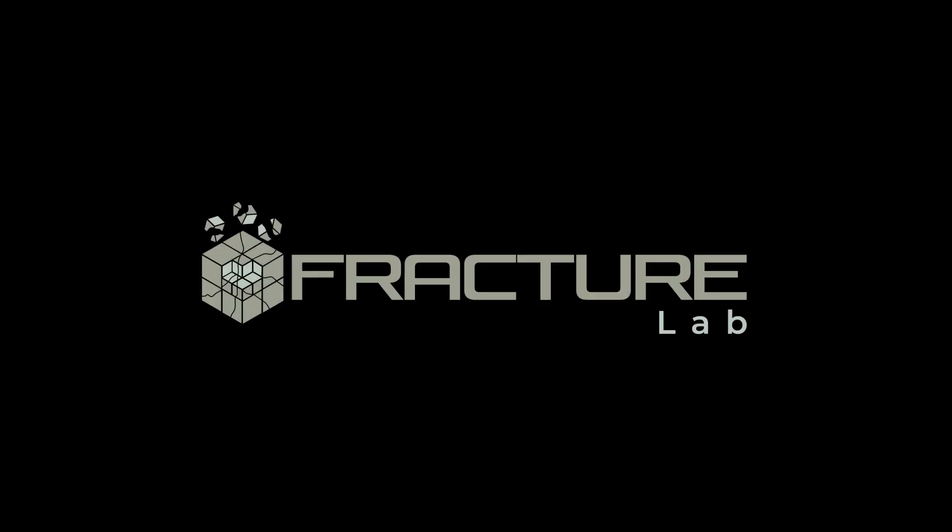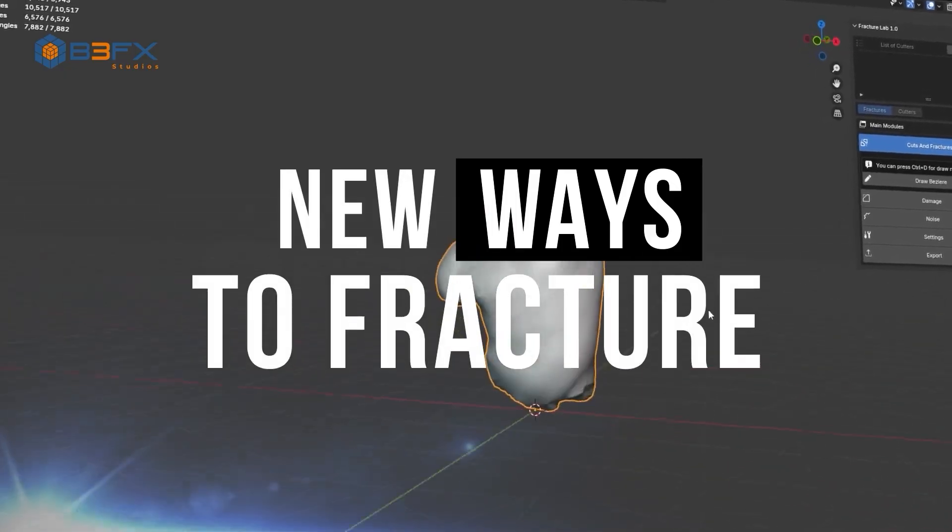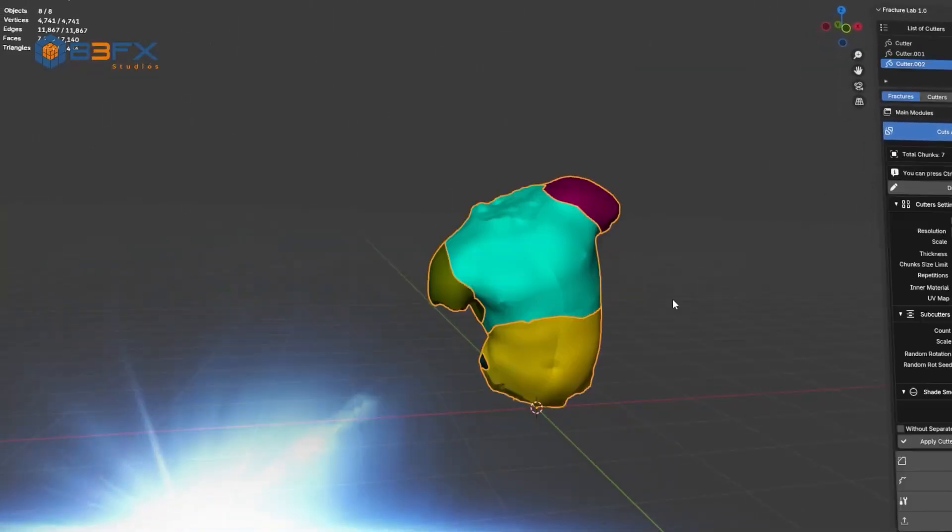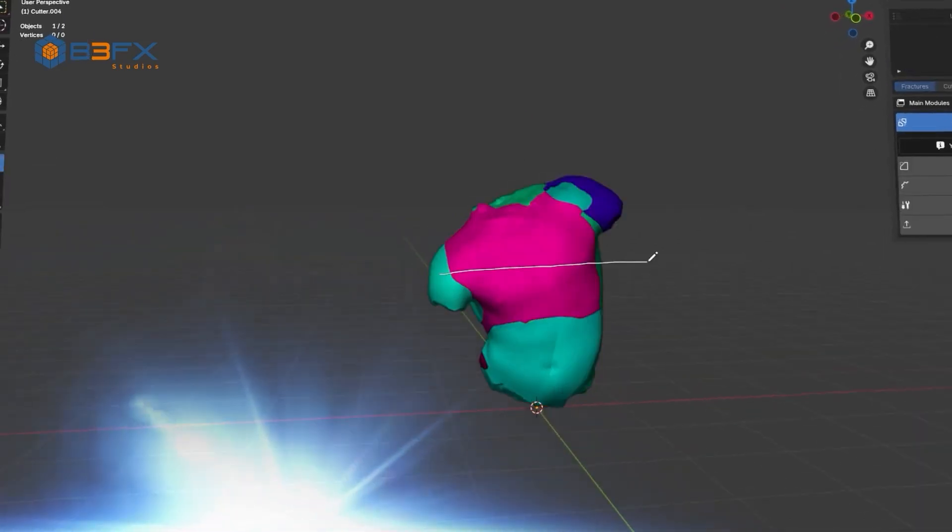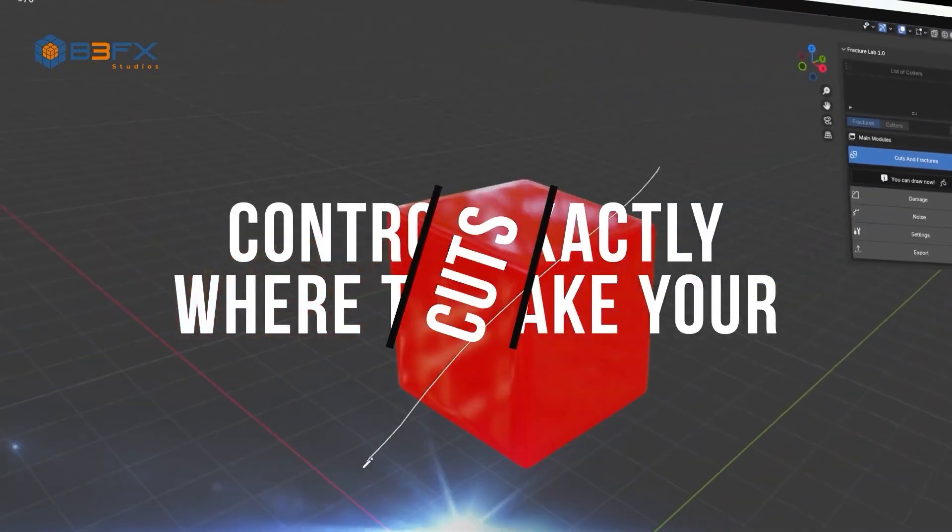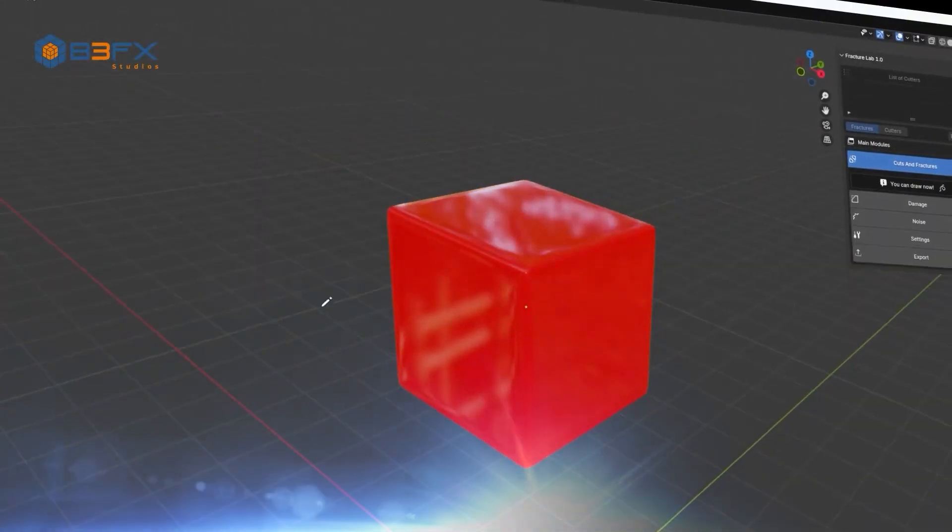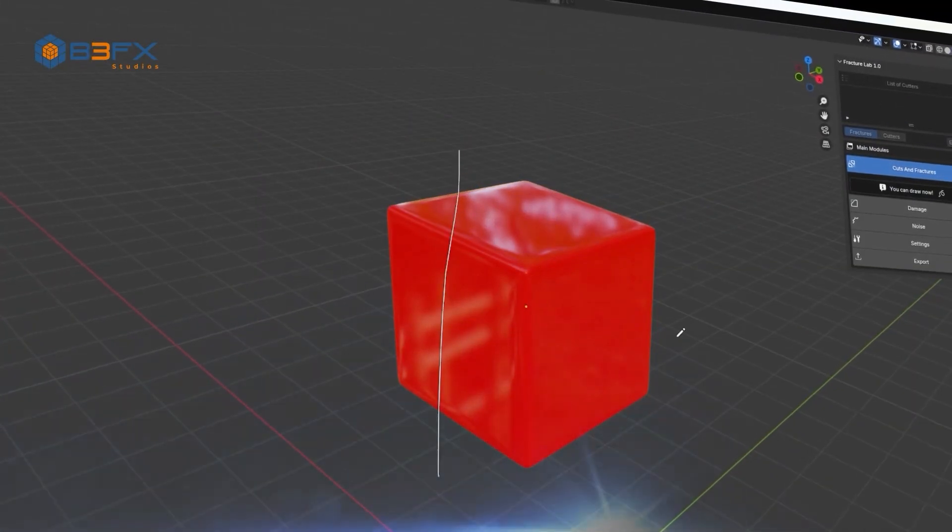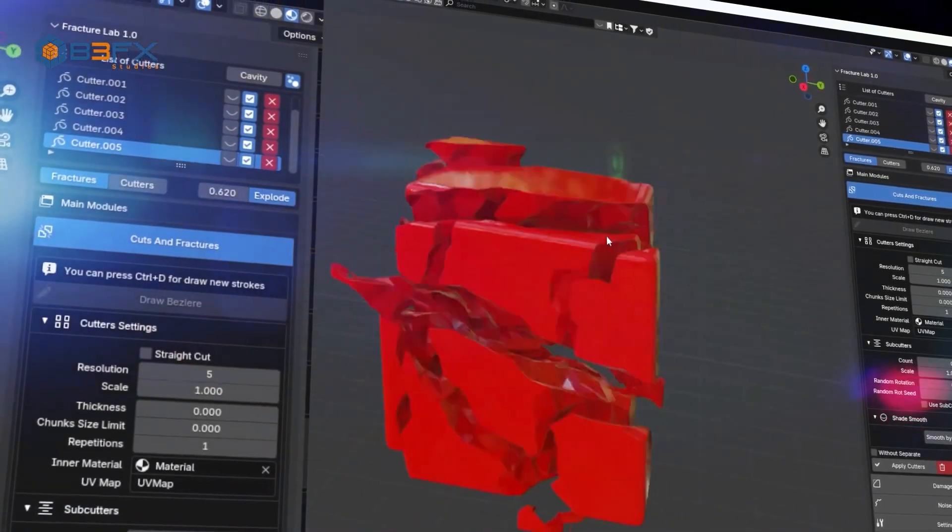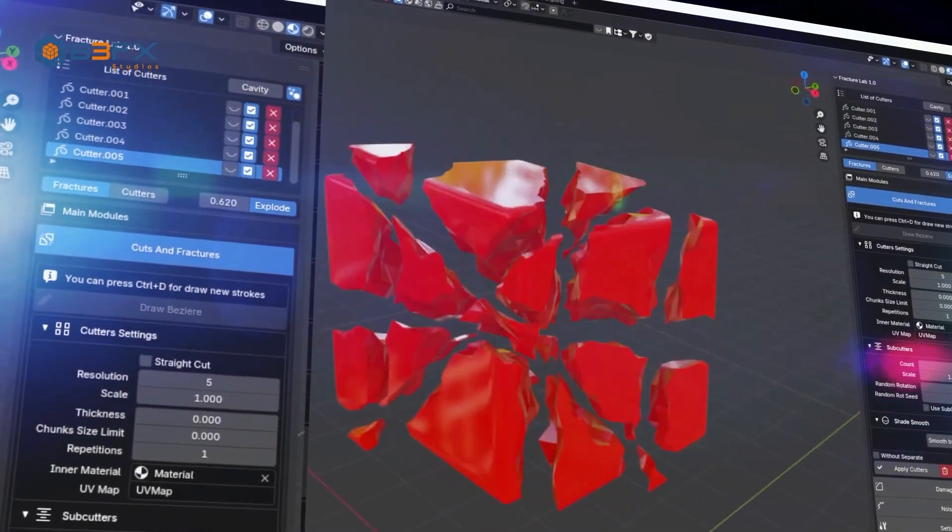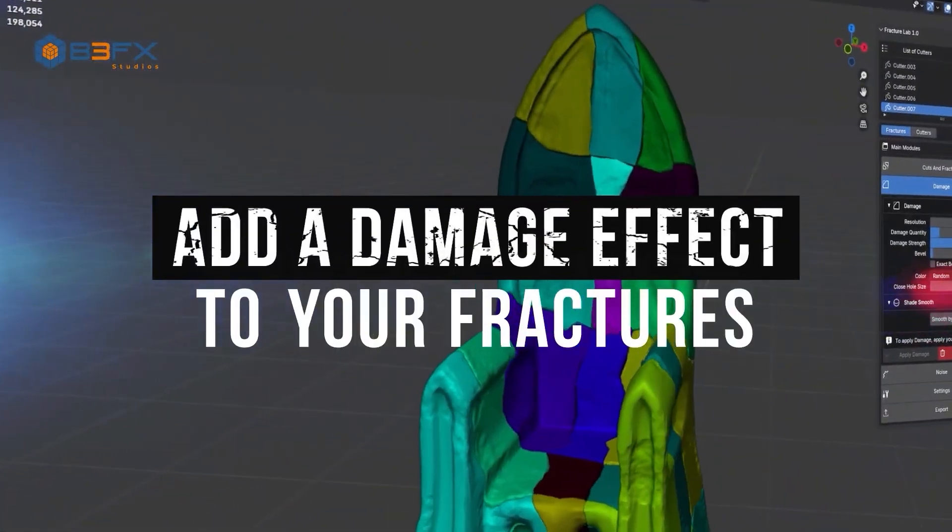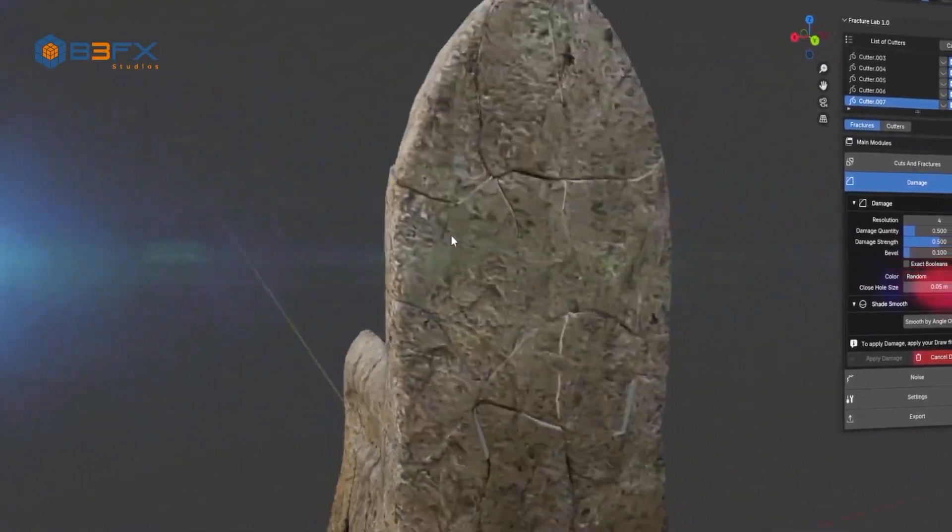Next up, we have FractureLab, a great new tool by the developers of RBD Lab. FractureLab is the innovative add-on from B3FX Studios that gives you absolute control to generate fractures with precision and in real-time. Designed for artists and technicians seeking speed, accuracy, and flexibility, this add-on allows you to create exact patterns, design the cuts you envision, or generate multiple detailed fractures in record time.